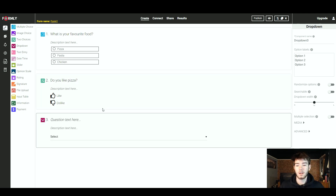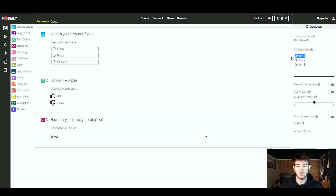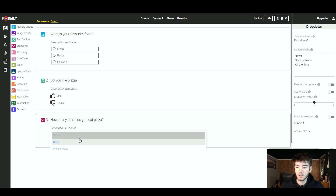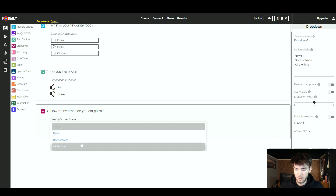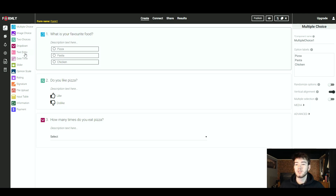Next we have a dropdown. You can type your question and then on the right-hand side, just like the first question, you can change the options to whatever you want. Once we've typed in the option labels and the question 'How many times do you eat pizza?', you can click on it and see the options appear.